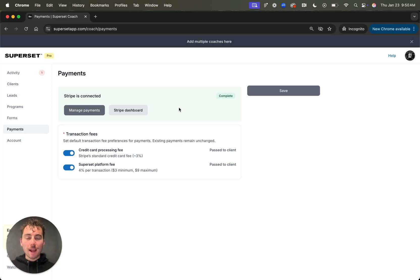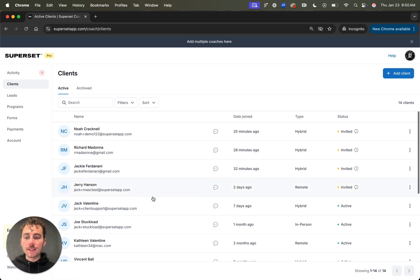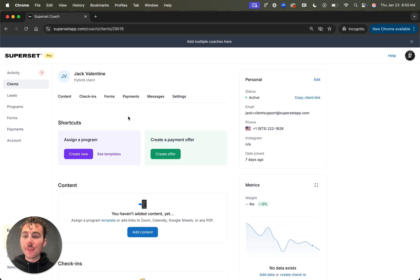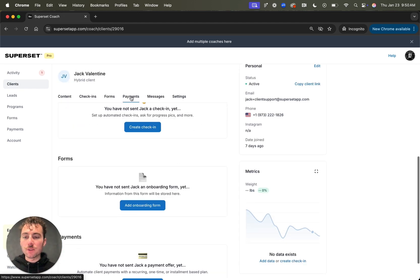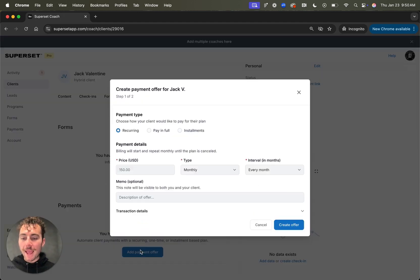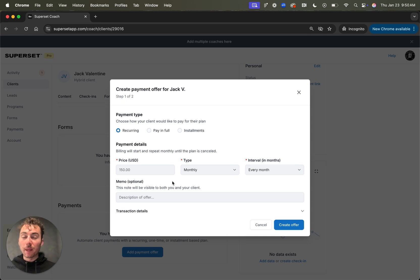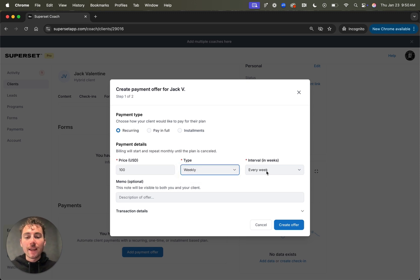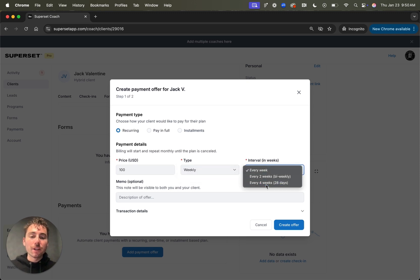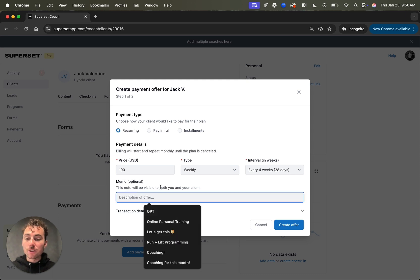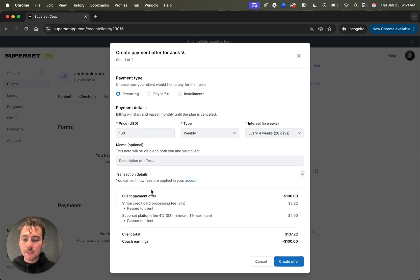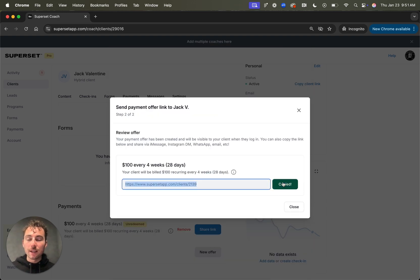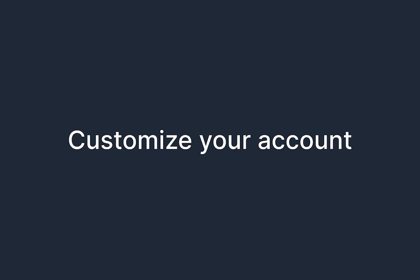To set up and capture a client offer, there's two tracks. I'll show the first one. Go to the clients tab, click into an active client, then scroll down to payments or tap the payments at the top. From here, I'm going to add a payment offer. We support a range of payment types from recurring, pay in full and installments. I'll select $100 and I'm going to set the recurring to weekly and I'm going to do every 28 days. This way I get an additional billing cycle within the year. I have the option to add a description. I can see the transaction details. Then I can create the offer and send this to my client. I'll just copy this link and send it directly to them.